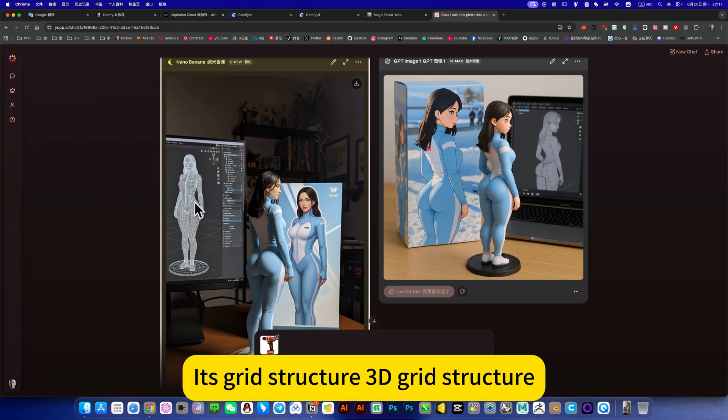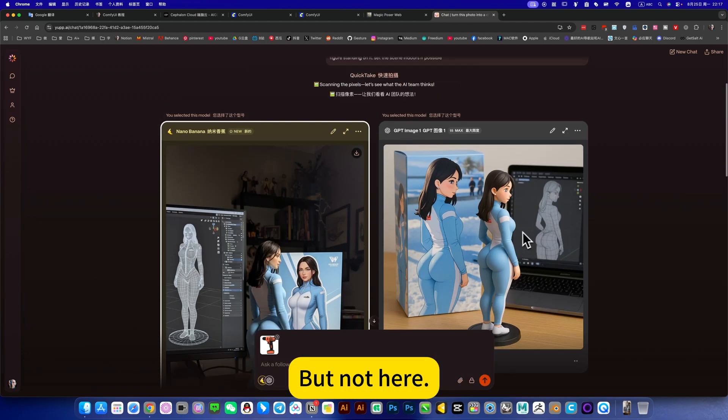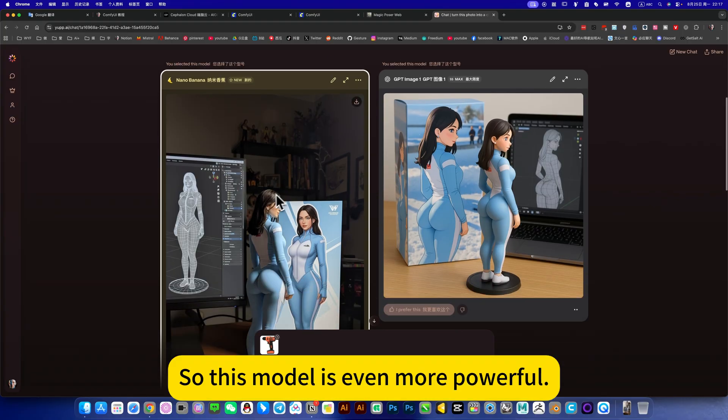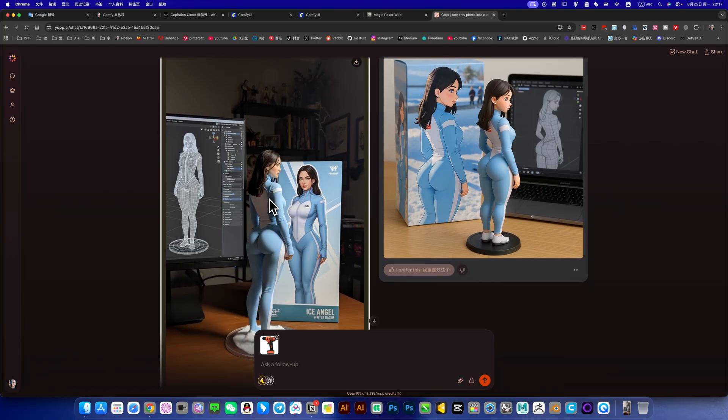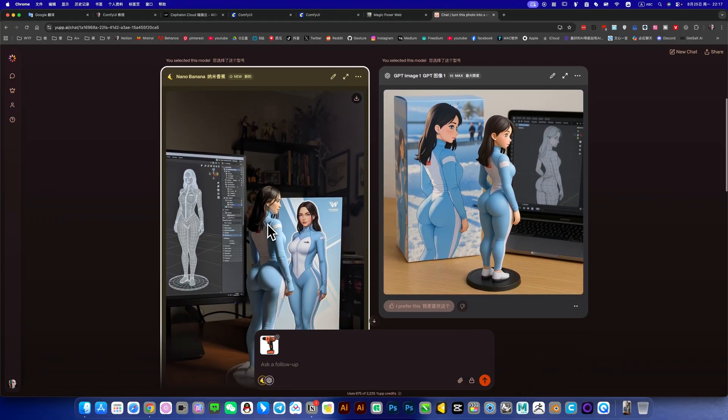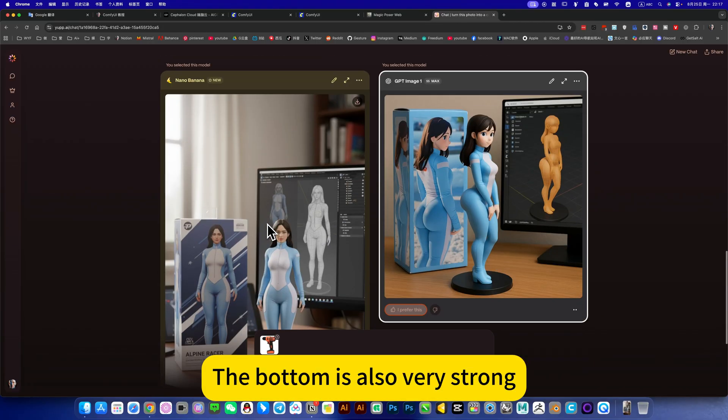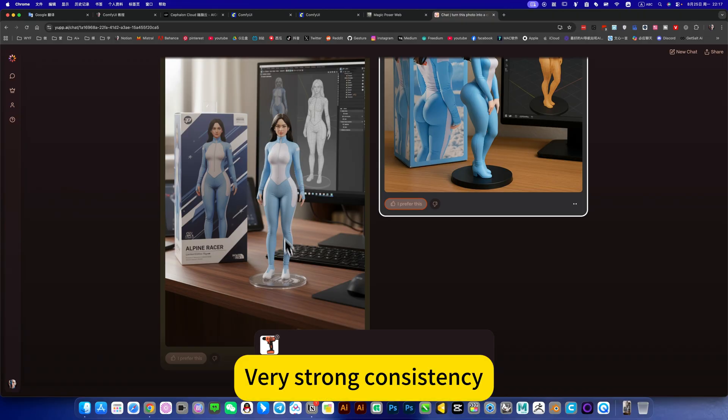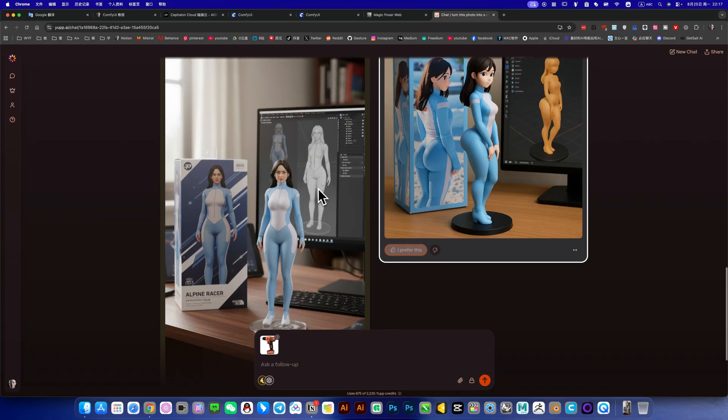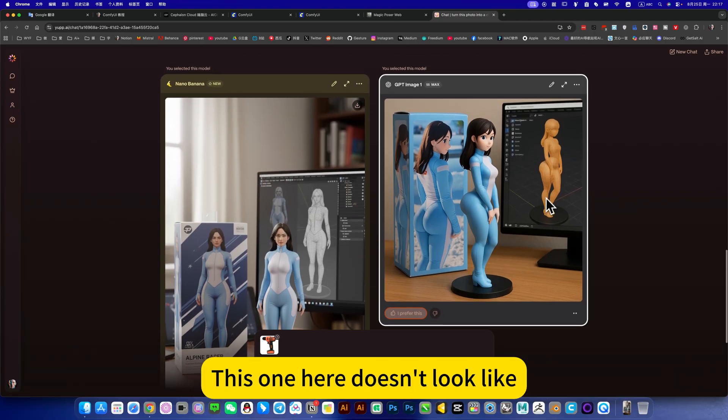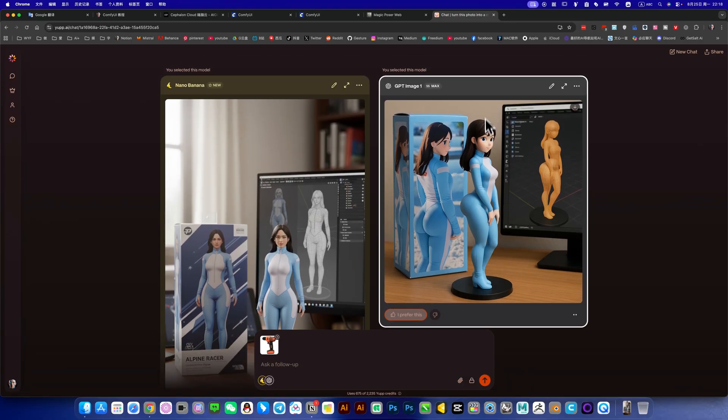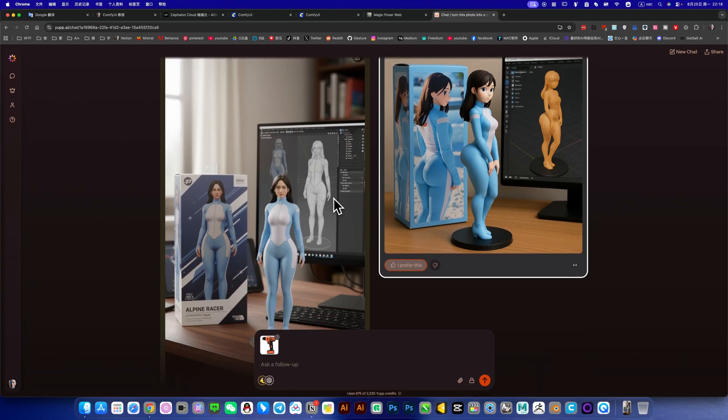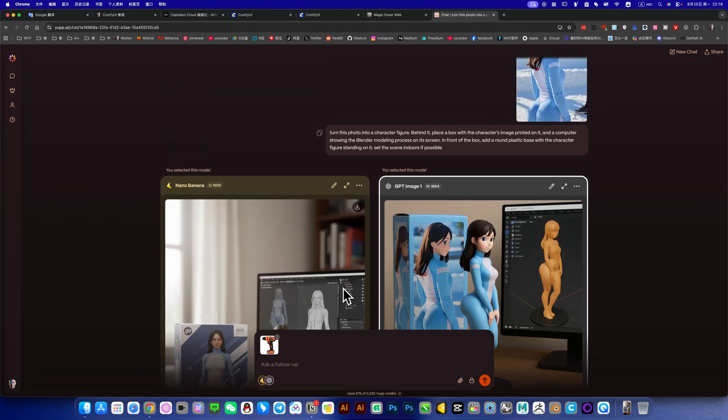But not here, it is just an imitation, not a real 3D structure. So this model is even more powerful, can be converted from 2D to 3D. The bottom is also very strong, you can directly - very strong consistency. You can see that it can generate the 3D modeling behind you. This one here doesn't look like, consistency doesn't work with this. So this model is still very powerful.